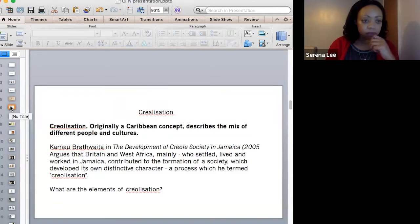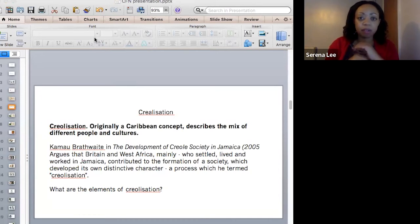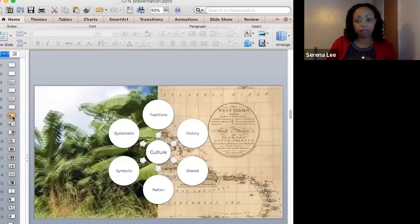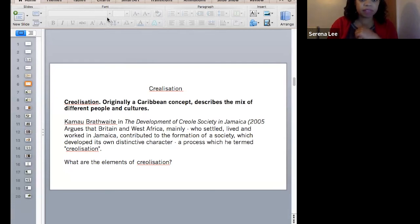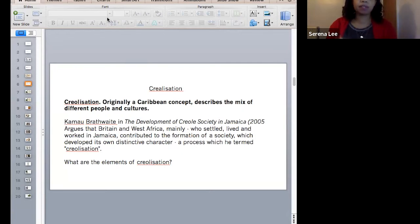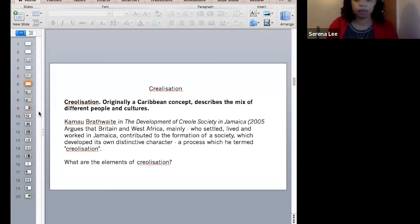So, Creolisation. Originally a Caribbean concept, it describes the mix of different people and cultures. Campbell Braithwaite, in the development of Creole society in Jamaica, argues that Britain and West Africa — mainly who settled, lived and worked in Jamaica — contributed to the formation of a society which developed its own distinctive character, a process he termed Creolisation. So I'm going to ask — what are the elements of Creolisation? Does anyone have any idea, or have thought about it before?